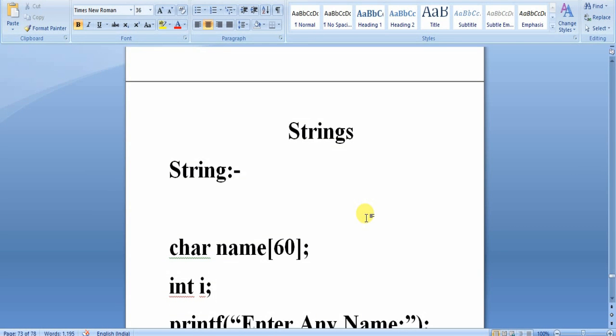I am Narayan Nadiq from Narayan Technics. Today's topic is strings — we are going to talk about introduction to strings.